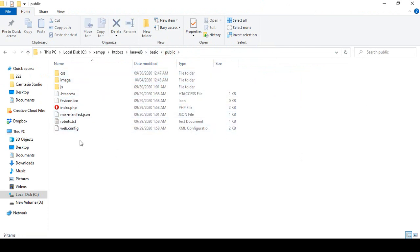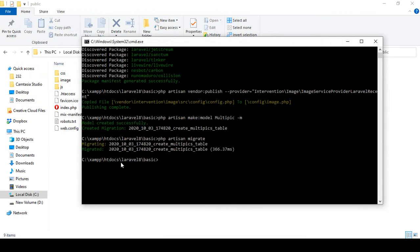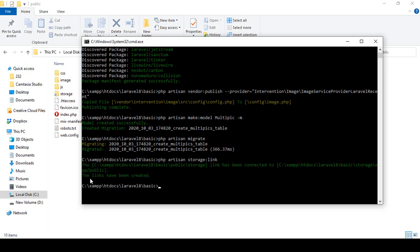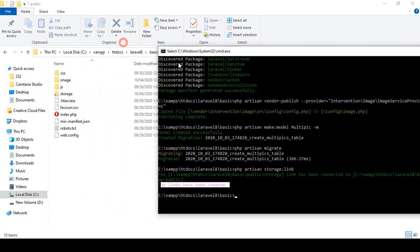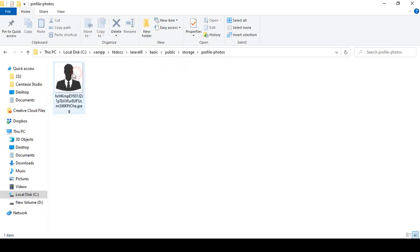In Laravel, to create the storage path they have a command. Go to your appropriate file location and run: php artisan storage:link. So we have to create this storage link. After you run it and press Enter, you can see a link has been created. You can also see a shortcut folder called 'storage' is created, and inside it there is a 'profile-photos' folder containing the profile image I uploaded.